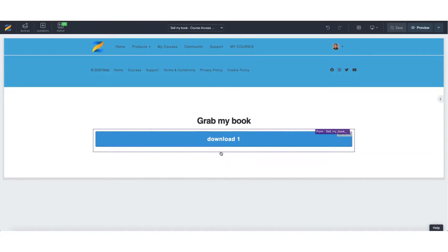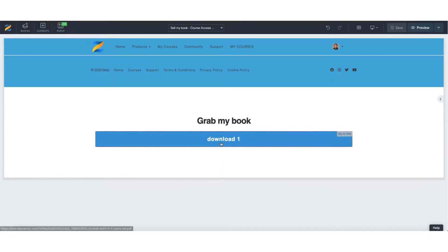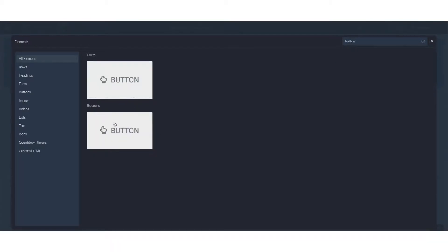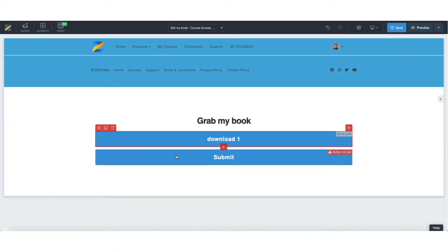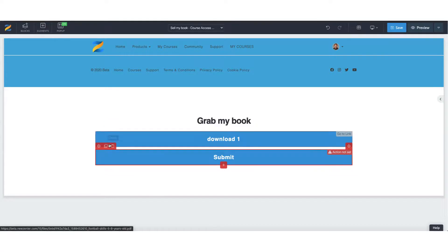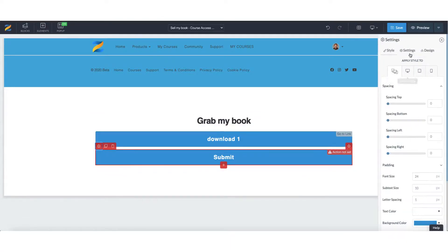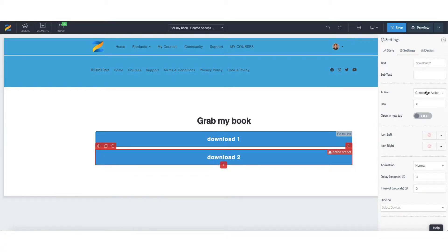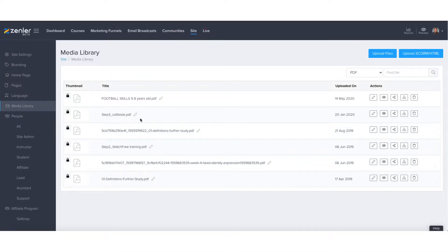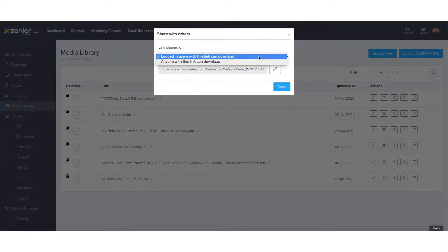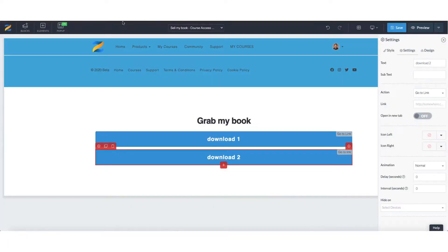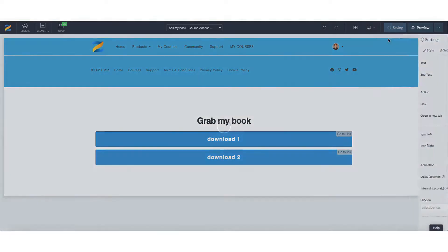So we can of course do another one. Let's add a new element and let's go for button. And let's call this, and again, it's a concept, let's call this download two. We're going to choose an action and we're going to say, go to link. Now let's just take this link. So again, logged in users with this link can download copy back to editor and then paste and save it.